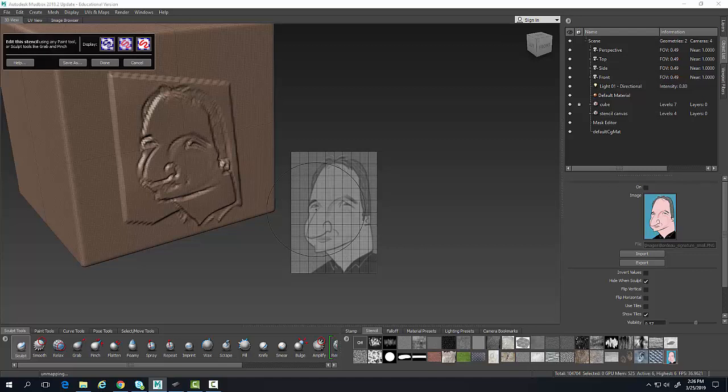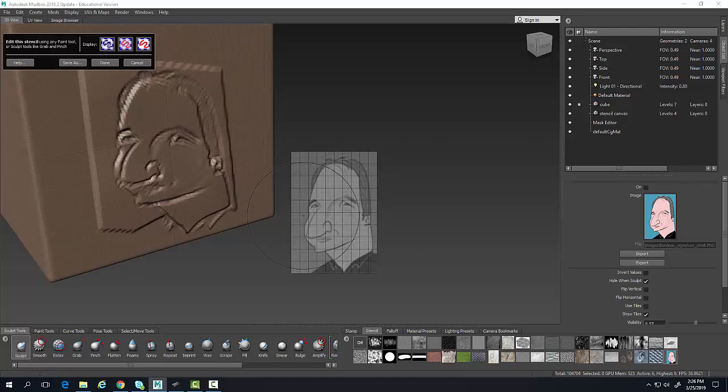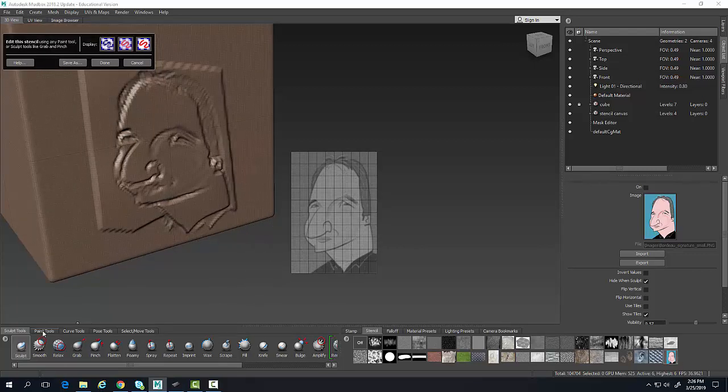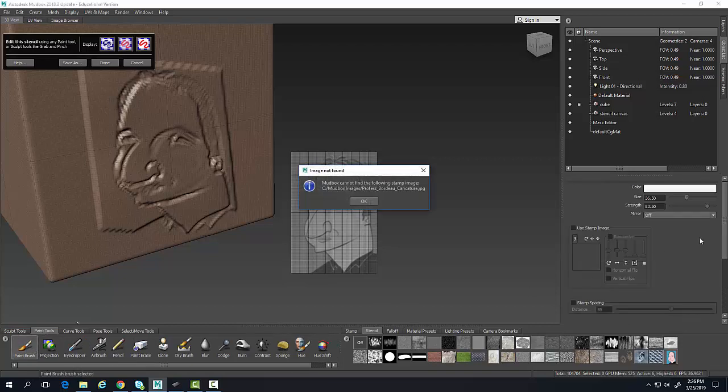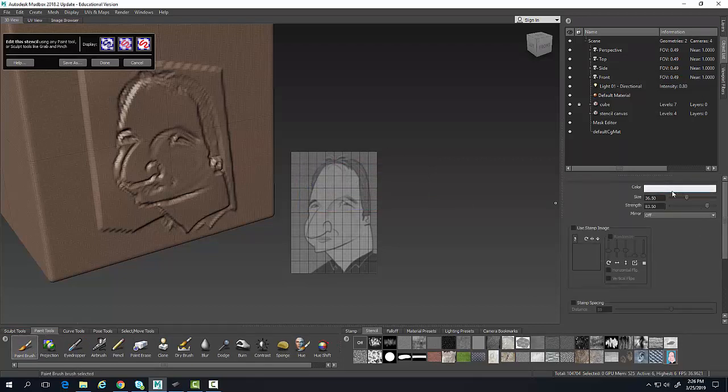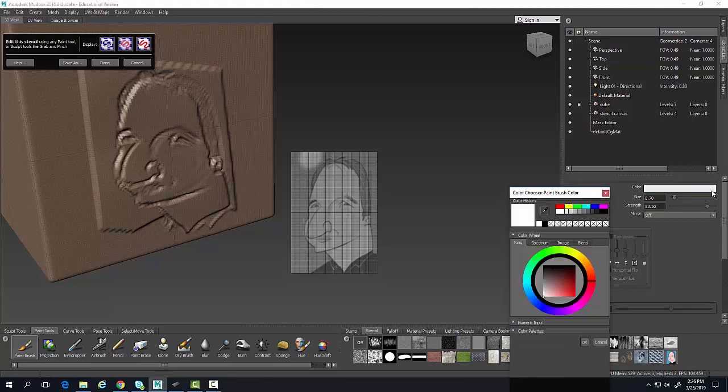Now this stencil, the one that is selected, allows me to edit that. I can come into my paint tools, select on my paint brush, and I'm going to go over here and set my size.